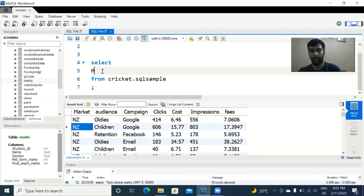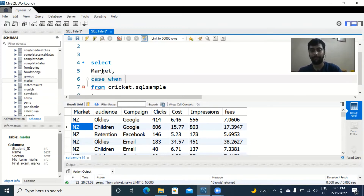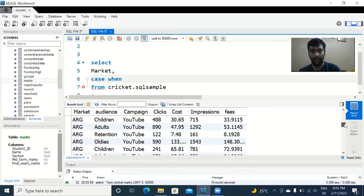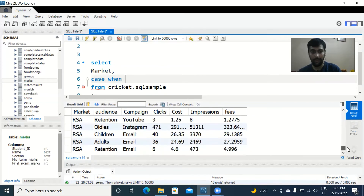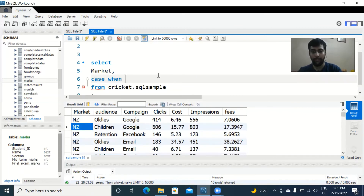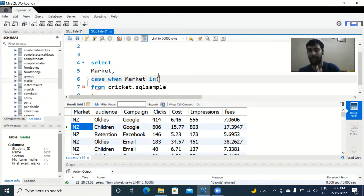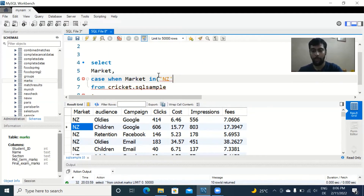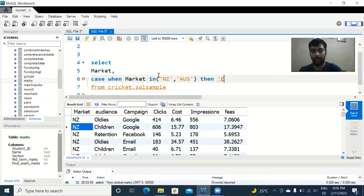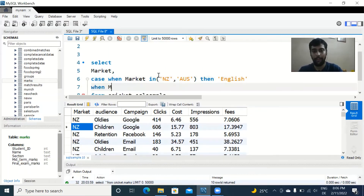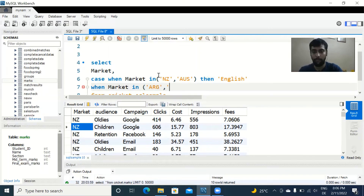We can do this with a CASE statement. Start with SELECT market, then CASE WHEN. First condition: when market IN ('New Zealand', 'Australia'), then assign 'English' — these two countries speak English. Second condition: when market IN ('Argentina', 'Chile'), then assign 'Spanish' — both are in South America and speak Spanish.